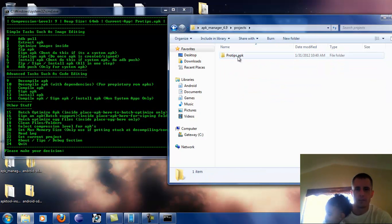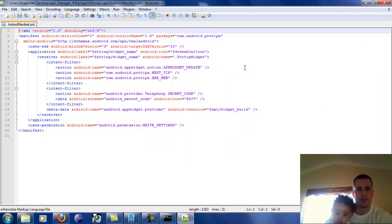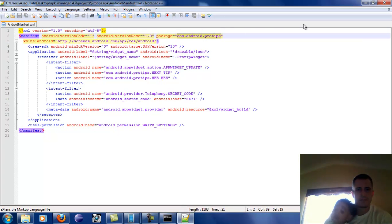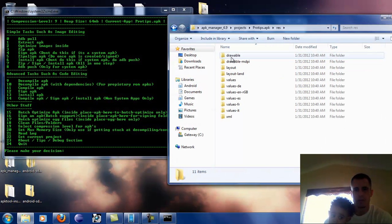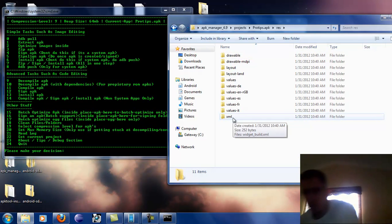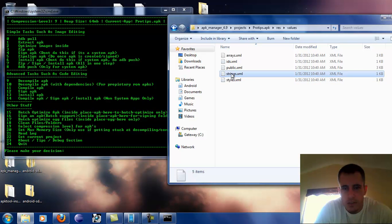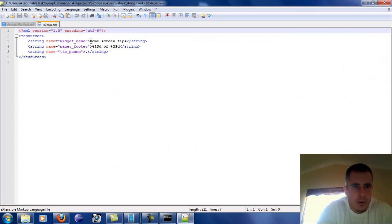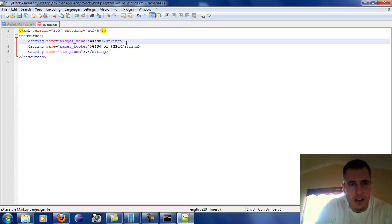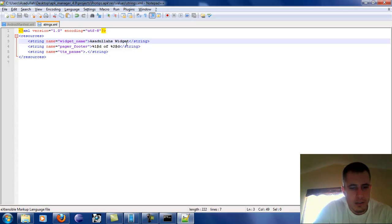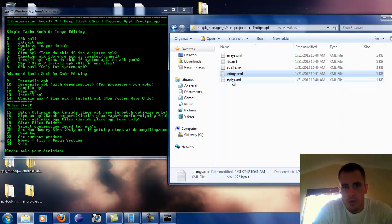Now we're going to go into the ProTips folder — protips.apk. Everything is basically broken down into human-readable code. Right here is the package name, the version — you can see basically everything here. What we're going to do is go into 'res', then into 'values/strings', and the widget name 'Home Screen Tips' — we're going to change this. Control S, Alt F4.